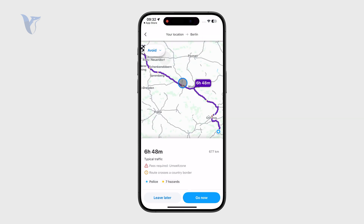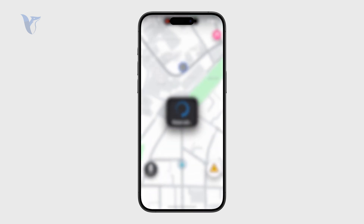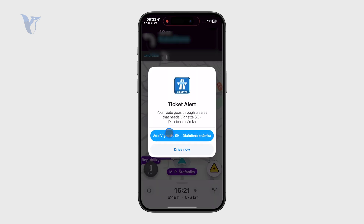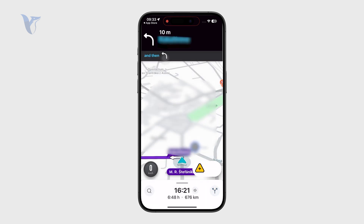The way Waze works is that it's social — people driving the same routes can report obstructions or issues on the road, which means you always have the most up-to-date information available.